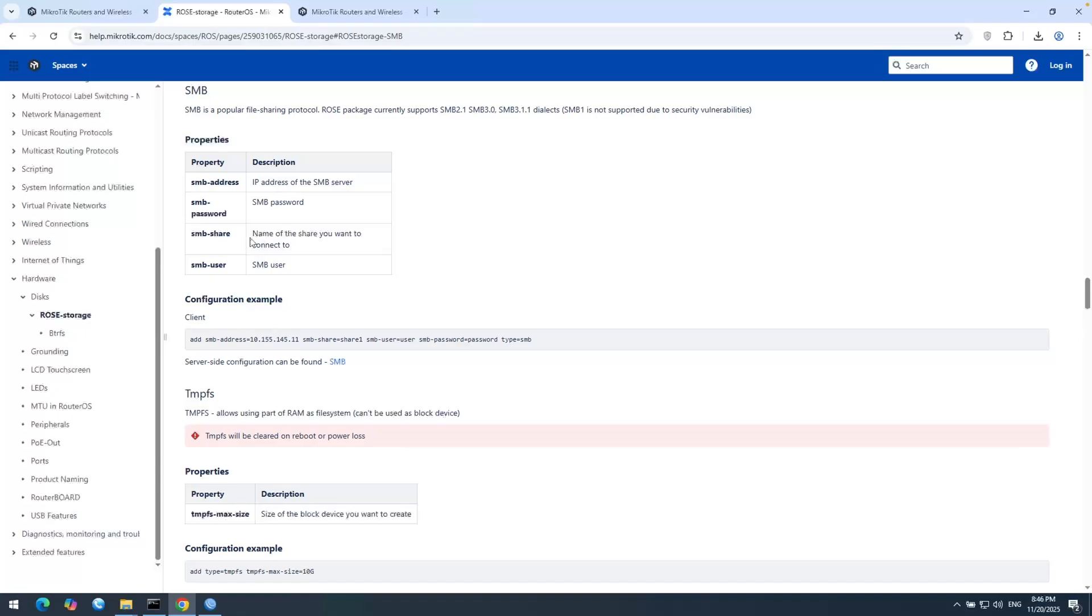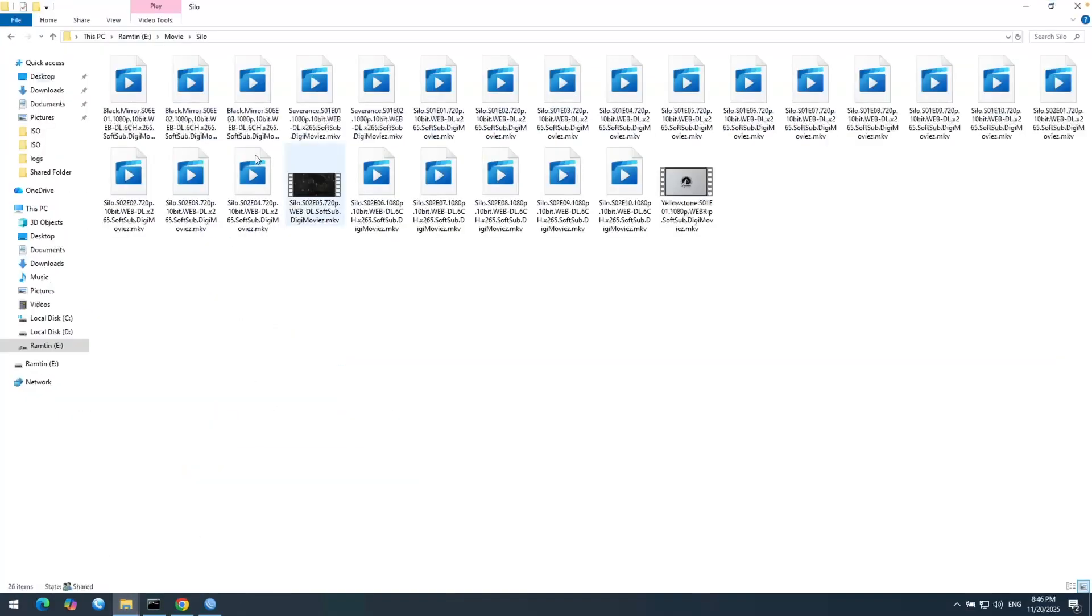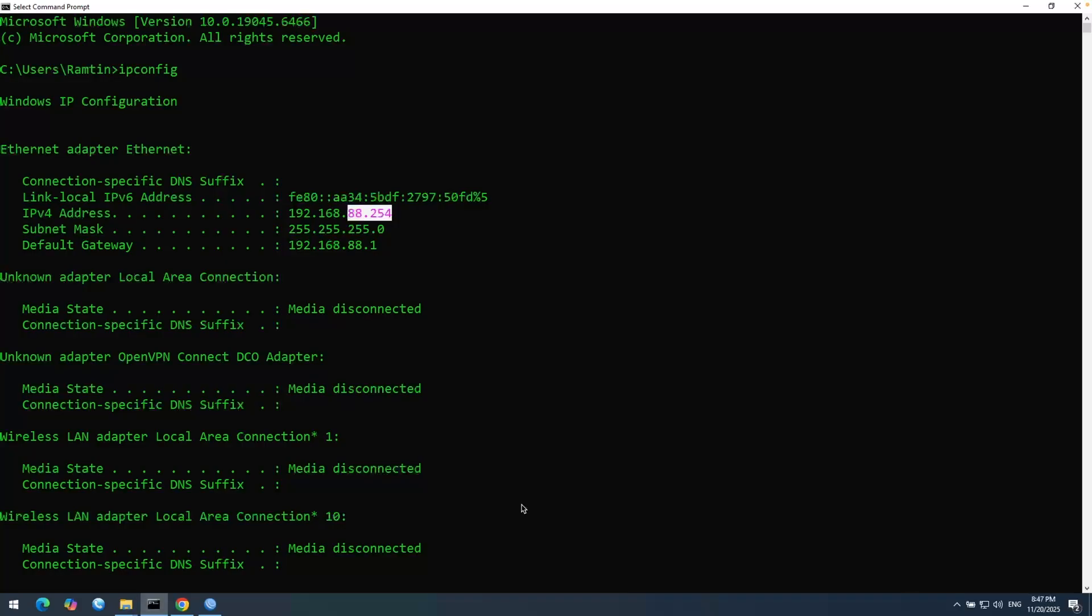So here I have a share directory on this machine. It is a directory which holds some media. The directory name is silo. And you can see my Windows IP address is 88.254.